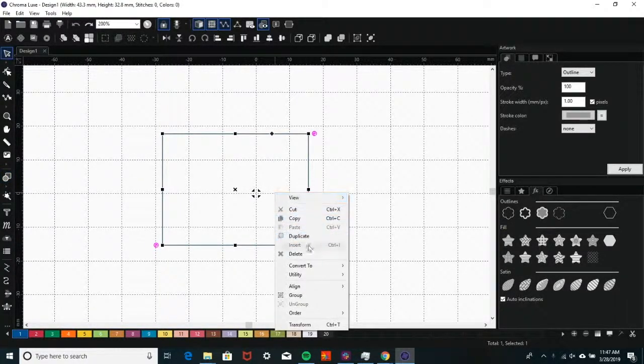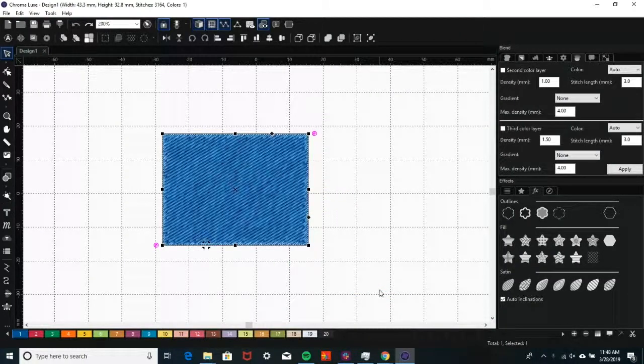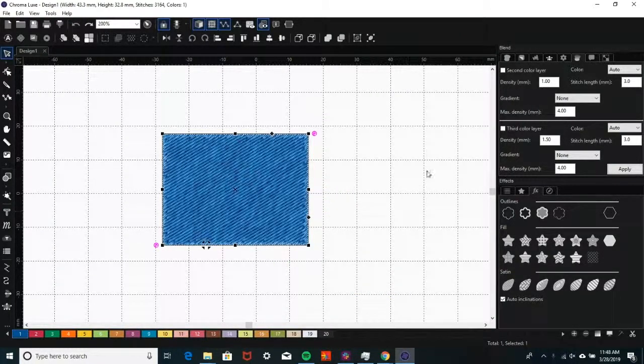Then, right-click and click on Convert to Complex Fill. Now it's time to create a gradient.